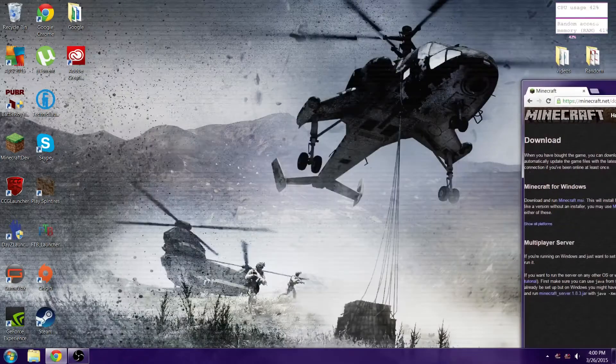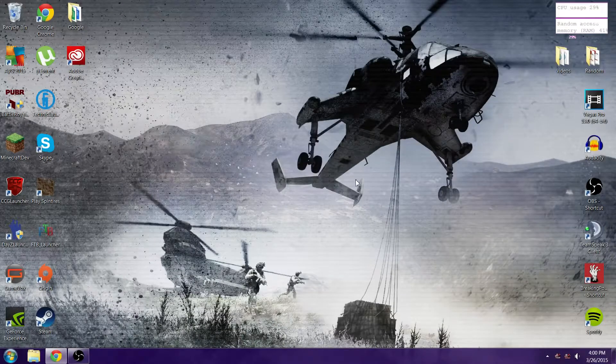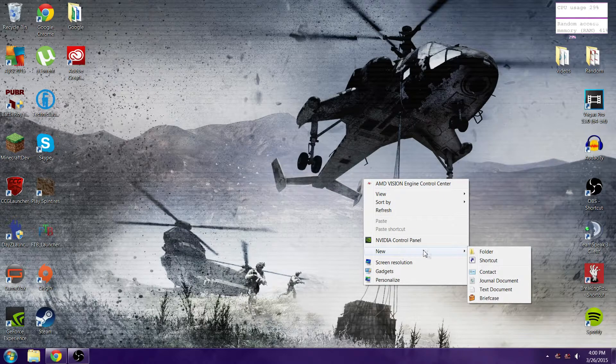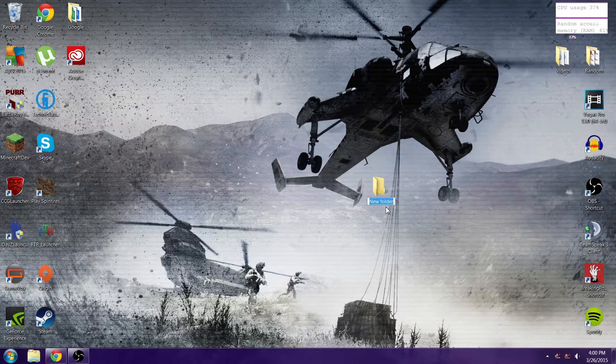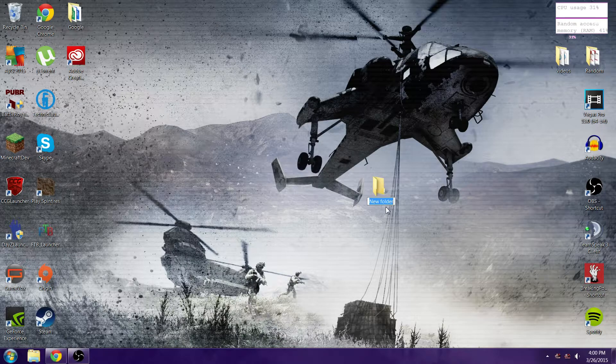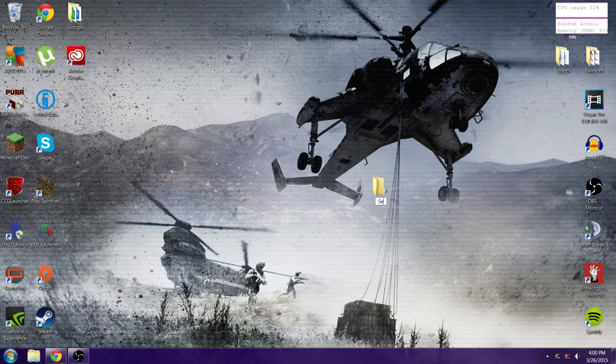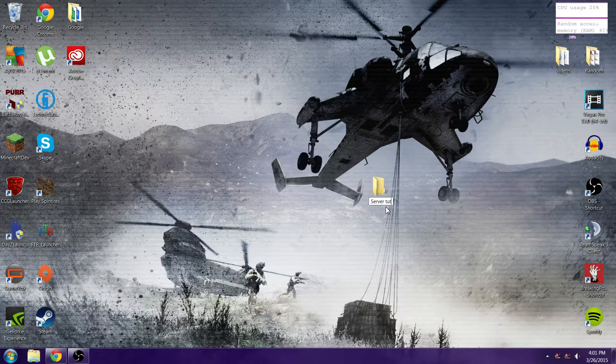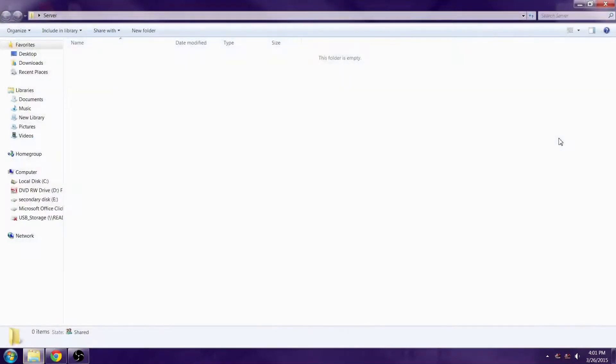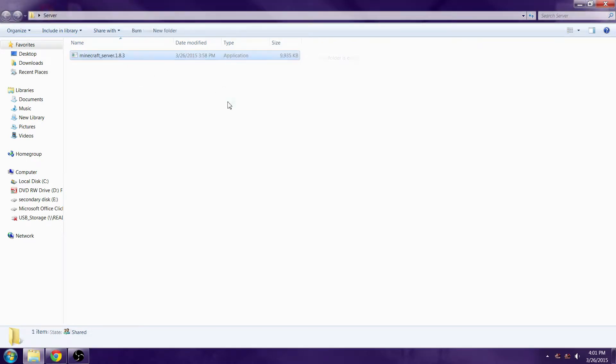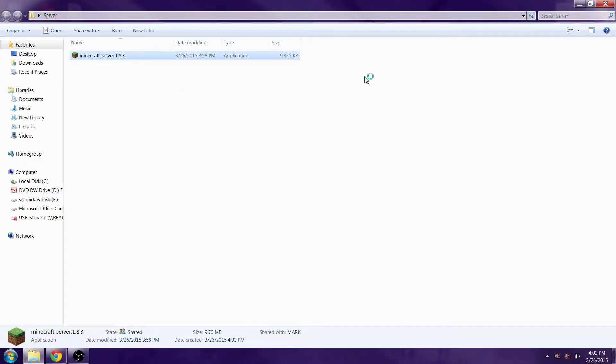What you're going to do is make a new folder anywhere you want. I'm just going to do it on desktop, so we're going to call it 'server.' Open up the folder and click and drag in the minecraft_server.1.8.3.exe.